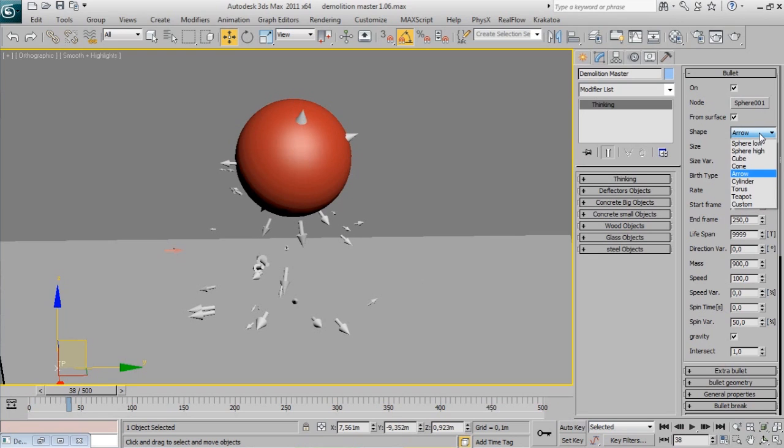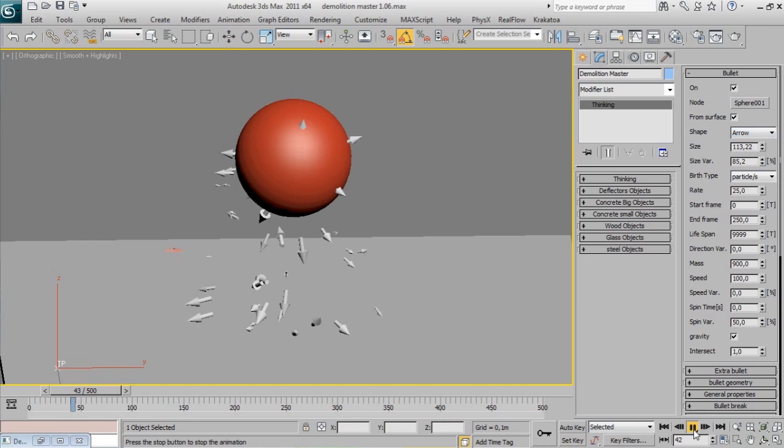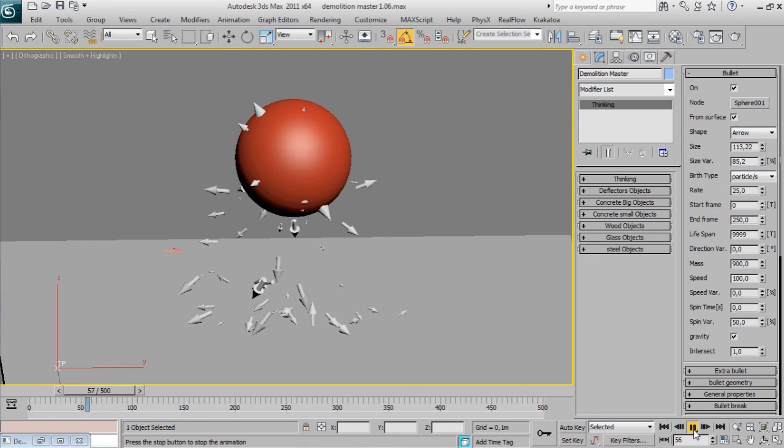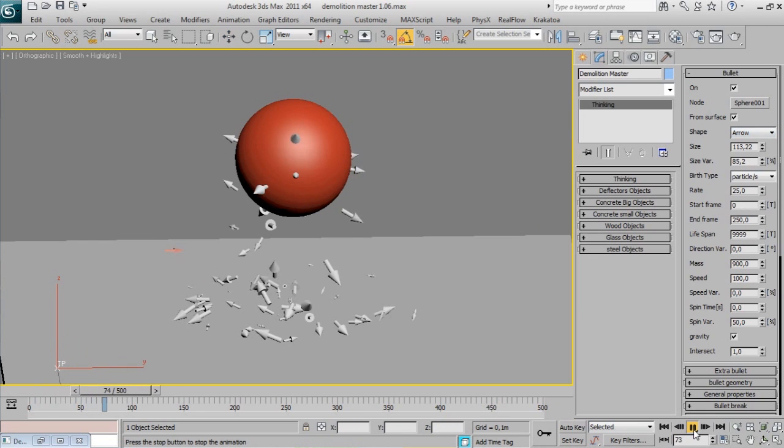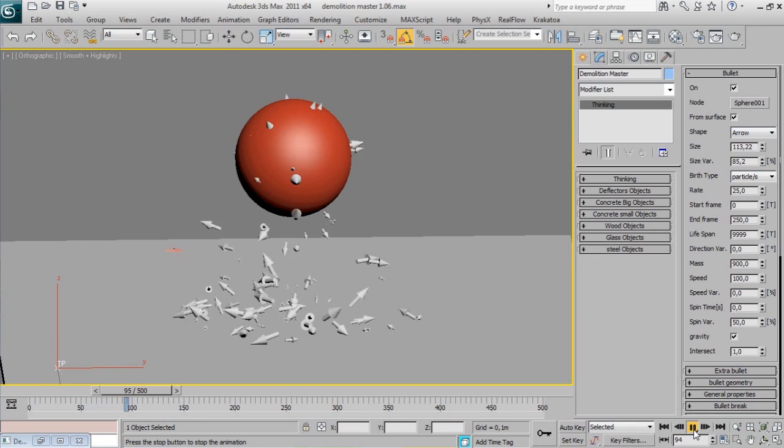You have 8 different bullet shapes. And in Custom Shape you can use any 3D object in your scene.